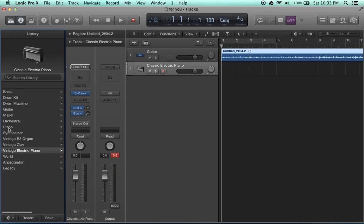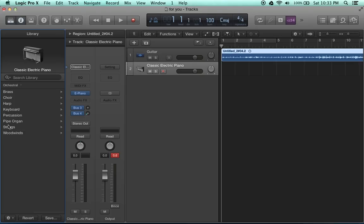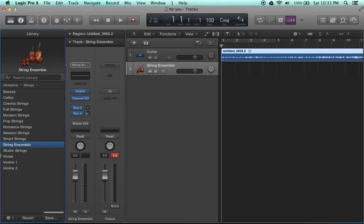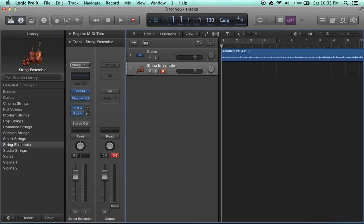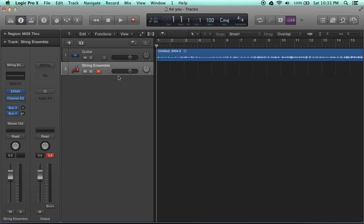We want to do a string sound, so we're going to go over to orchestral strings, and I've found that string ensemble is the best sound that I can get, especially for this piece. To record, we want to make sure that this record enabled button is on. I'm using an M-Audio Axiom MIDI controller, and I have it set to my specifications with all the controls up on the top, but basically we're only going to be using the keys of it.